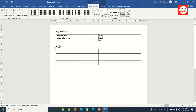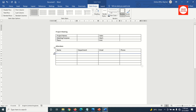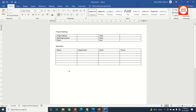Next, I enter the titles I want to use for my table. I have my headings. I move out of this table, hit Enter, then I enter my next title: 'Agenda and Notes'.